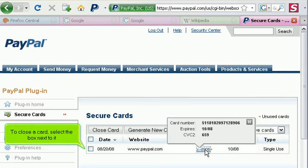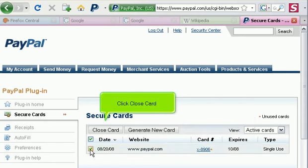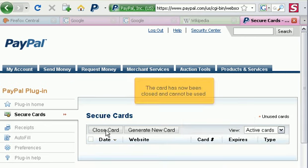To close a card, select the box next to it. Click Close Card. The card has now been closed and cannot be used.